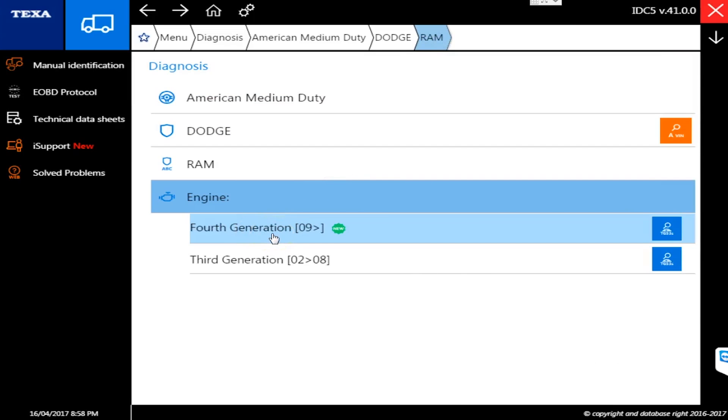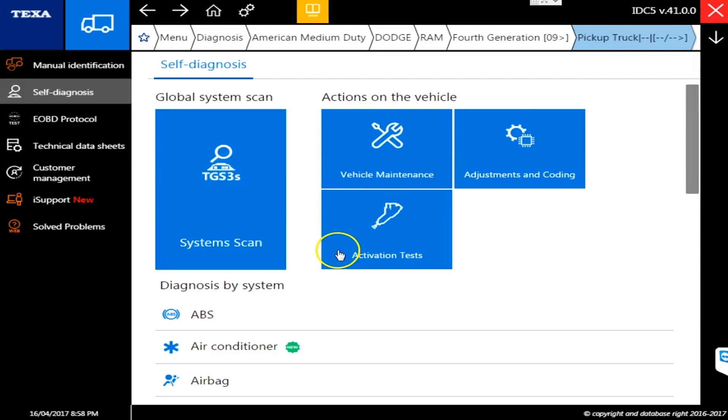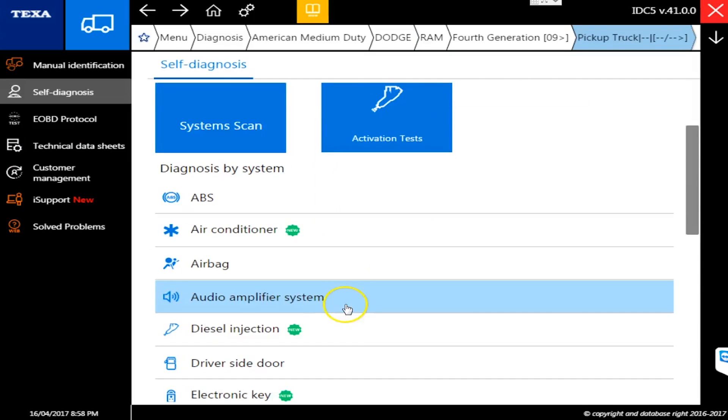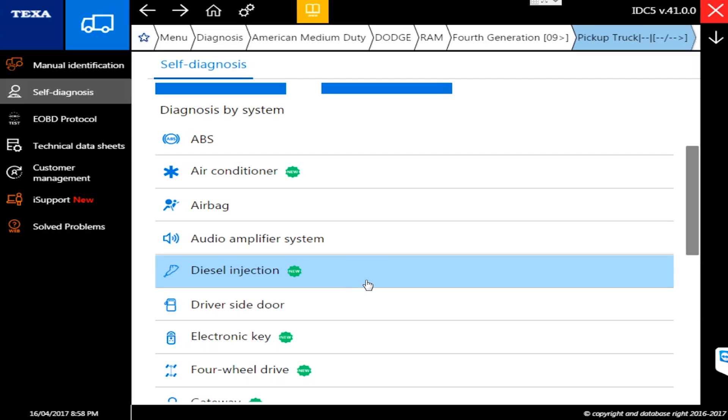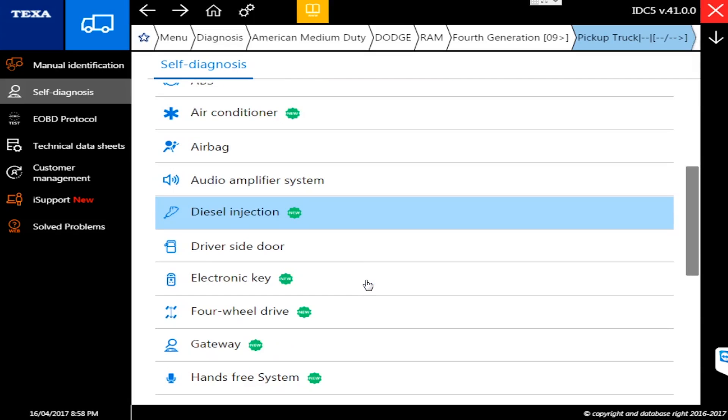That's typically the way TEXA operates when they add something new to it. In this case, like the Ram stuff, usually you see the first iteration maybe read-only, a couple commands. Usually the next version out is when they have the full blown everything in there for you to work with. As you can see on this Dodge Ram, we can pretty much touch all the different ECUs that could possibly be on this vehicle, including the engine.